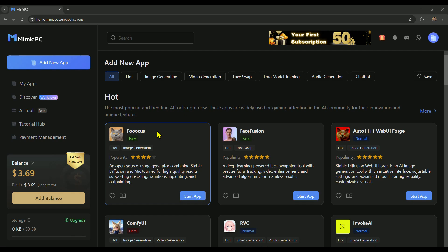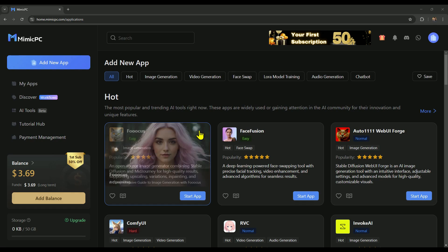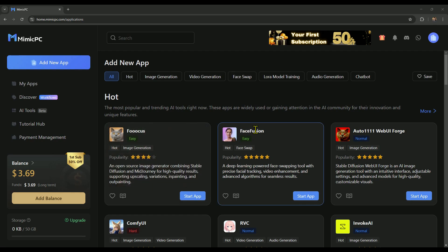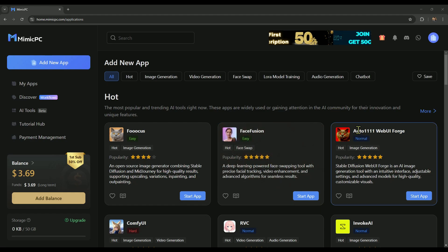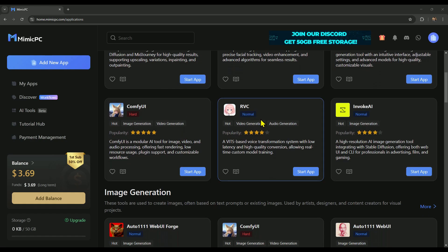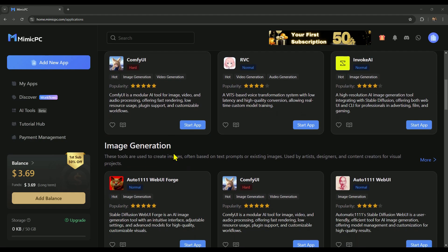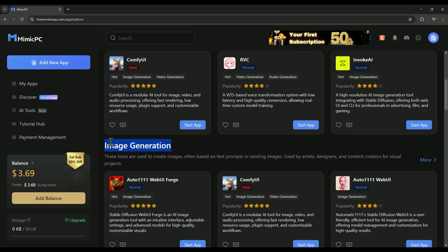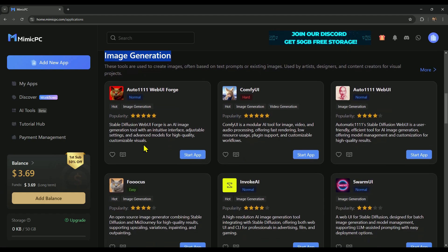For image generation, we have Focus and Auto 1111. For face swaps, there's face fusion. You can also browse AI tools by category, for example, image generation, all tools related to creating AI images.